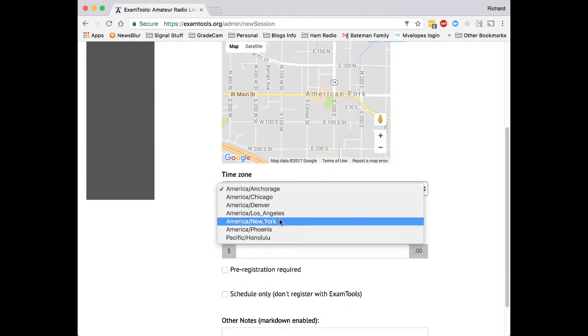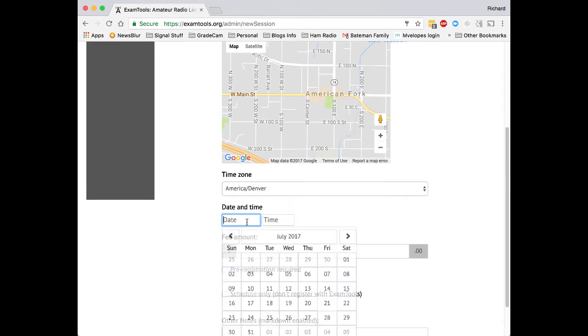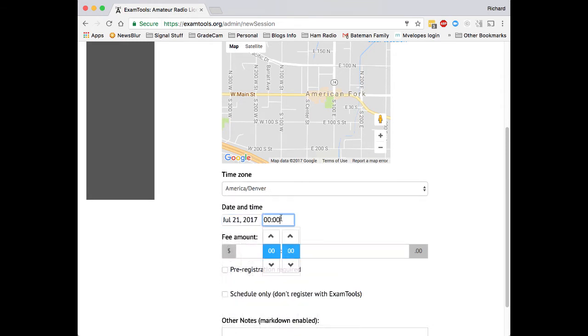Next we select the time zone, which for us is Denver, and we set the date and time. We'll use today's date, July 21st, and approximately 9 o'clock pm.